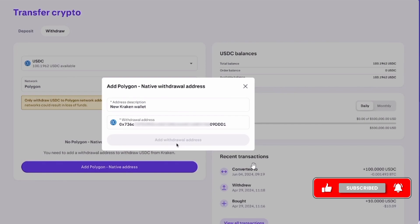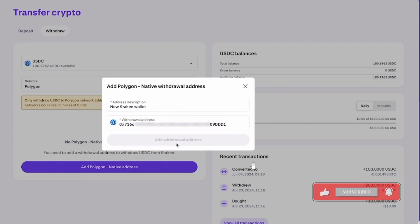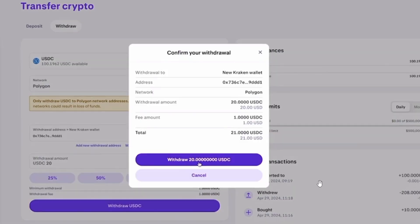Once that is done, click on the Add Withdrawal Address option. After that, you will have to enter the withdrawal amount. Now check all the details you have entered. If everything looks good, click on Withdraw.